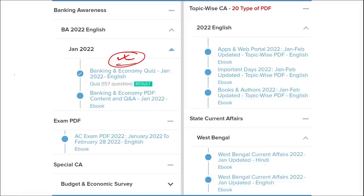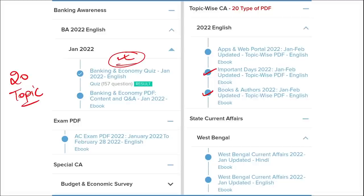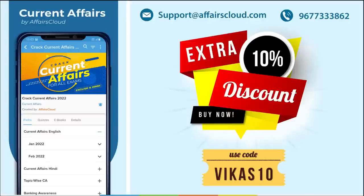We cover 20 topic-wise current affairs covering important topics such as apps and portals, books and authors, days, national affairs, international affairs, sports, and defense. These are highly important and questions from these topics are frequently asked. We also cover state-wise current affairs to help you prepare for state exams.